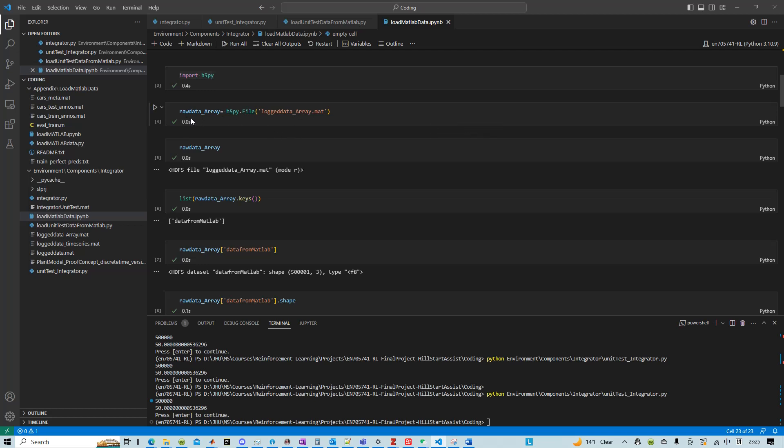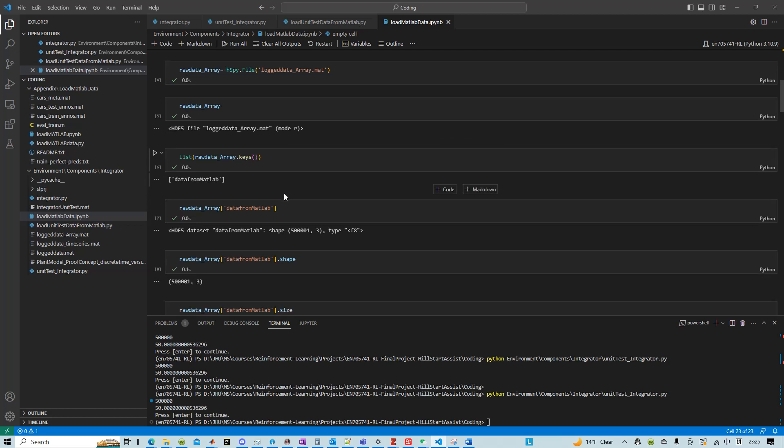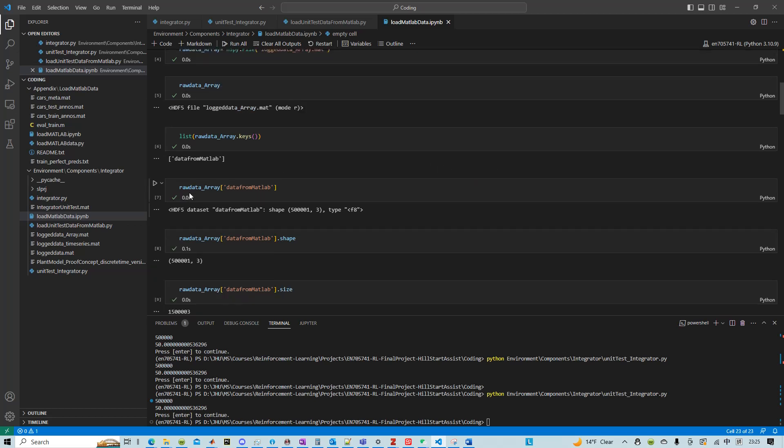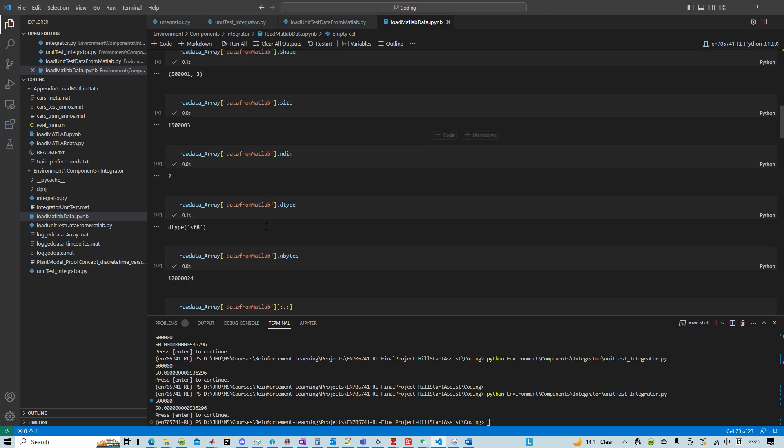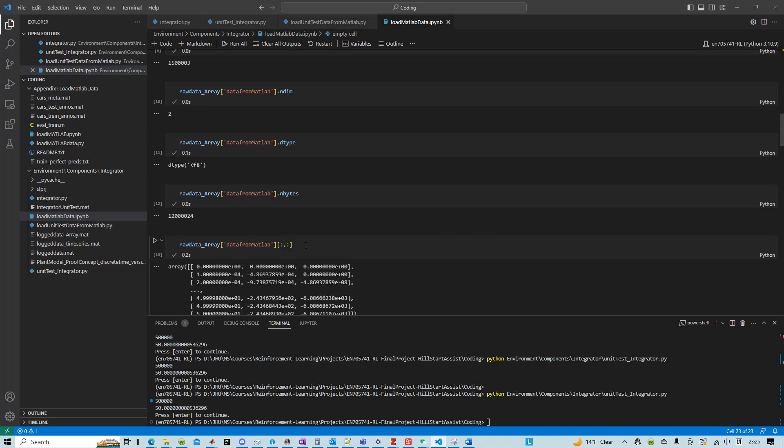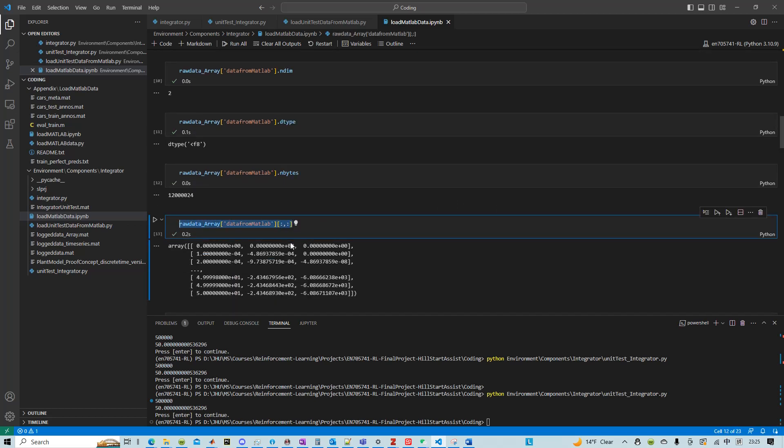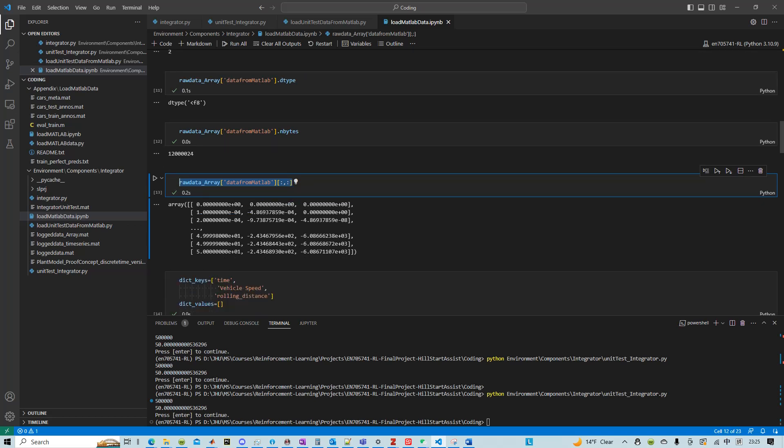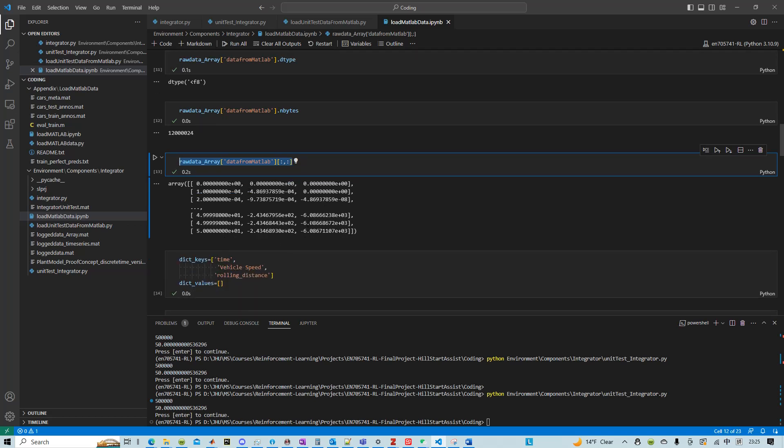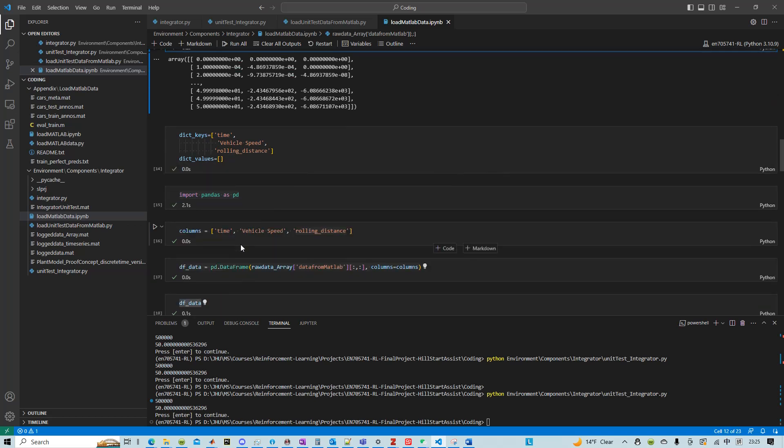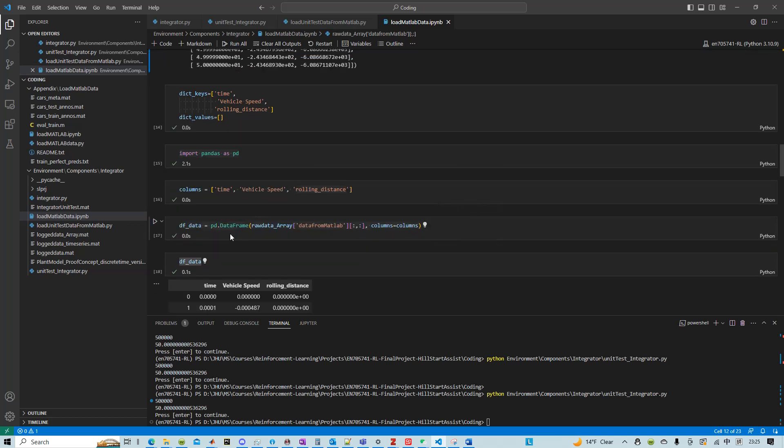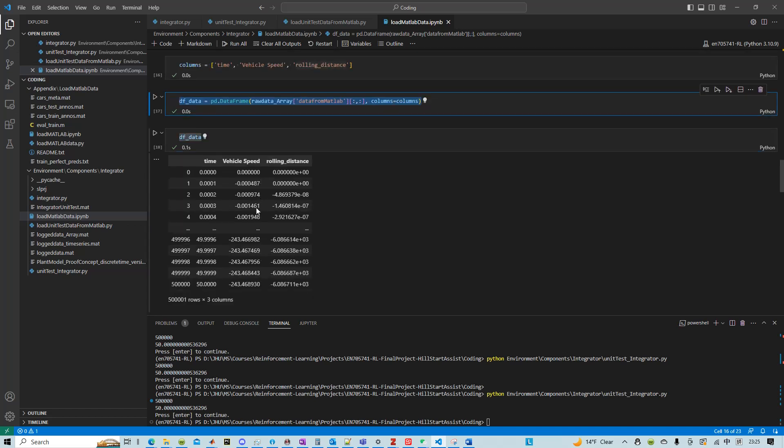Essentially we read this as raw data and this can help us extract the whole array. And then we could see that after packaging it into a pandas DataFrame, we got this pandas DataFrame that has a time axis, vehicle speed, rolling distance.